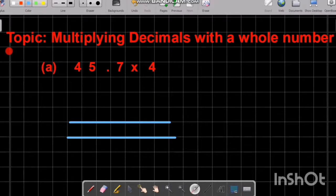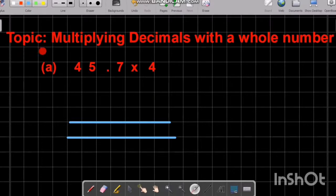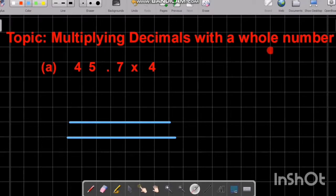Bismillahirrahmanirrahim. Assalamu alaikum students, hope you all are fine. In this video I am going to cover how to multiply a whole number by a decimal. So we have a topic: multiplying decimals with a whole number. Let's jump right into it.